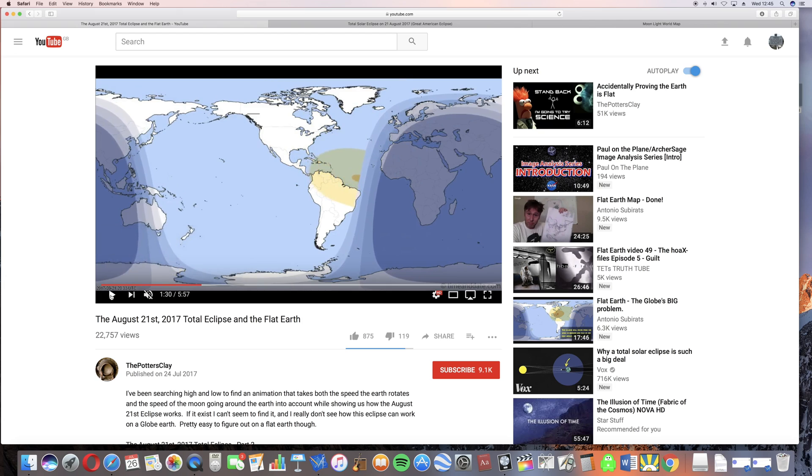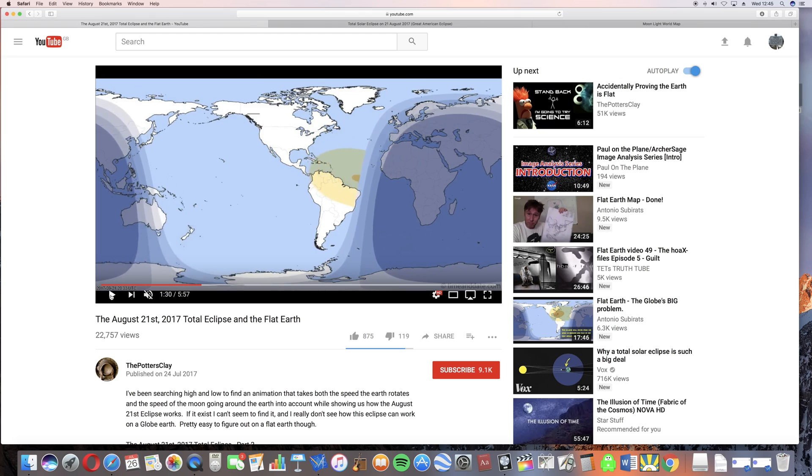Obviously, he's jumped to the conclusion that there couldn't possibly be a reasonable explanation for this, that it couldn't possibly be that he just doesn't understand it. It would be too simple for him to just do a few Google searches and try and find out exactly how an eclipse works and why he's wrong and why there's no problem with this.